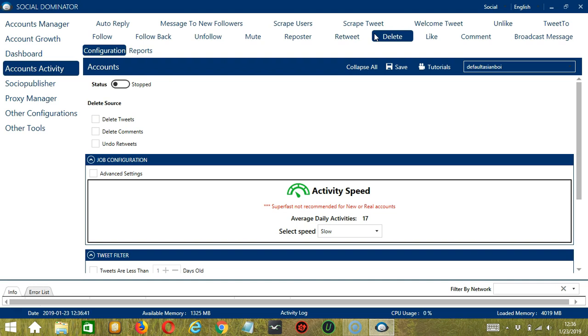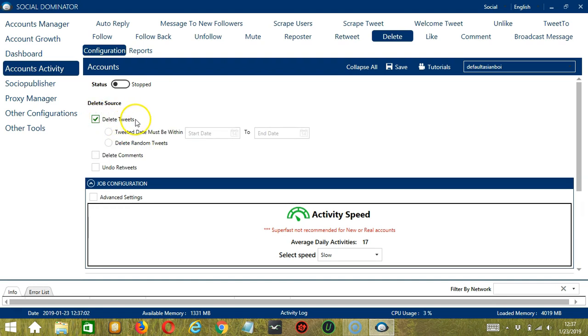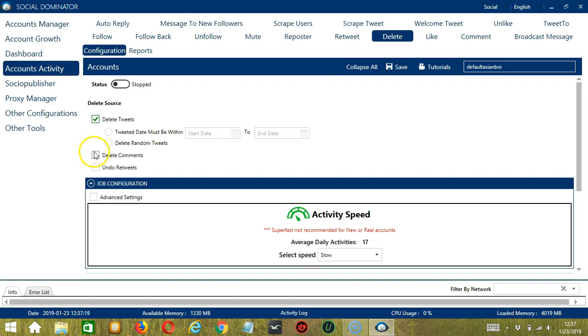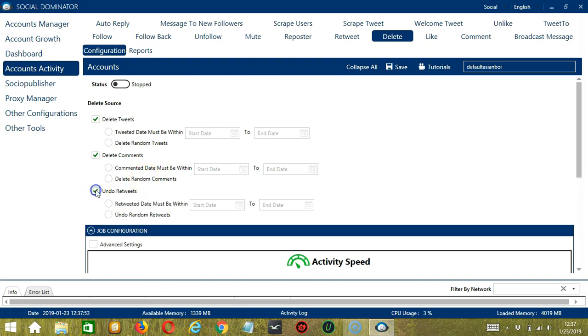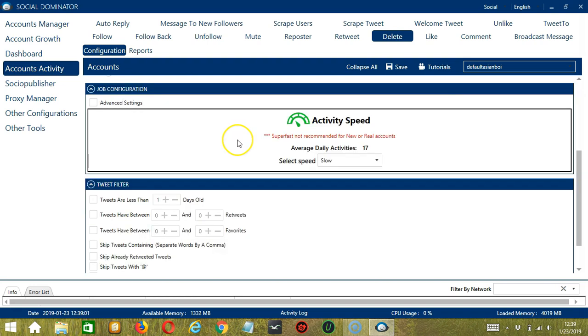There are several configuration categories for Delete Activity. For Delete Source, you have the option to delete tweets. If you check the box, you can specify how old the tweet is or you may just delete random tweets regardless of the date. If you check Delete Comments, this will target your tweet replies on Twitter. You can also specify the date or just delete random comments. Undo Retweets will allow you to delete retweets, and again, you can specify the date of the retweet or just undo random retweets.